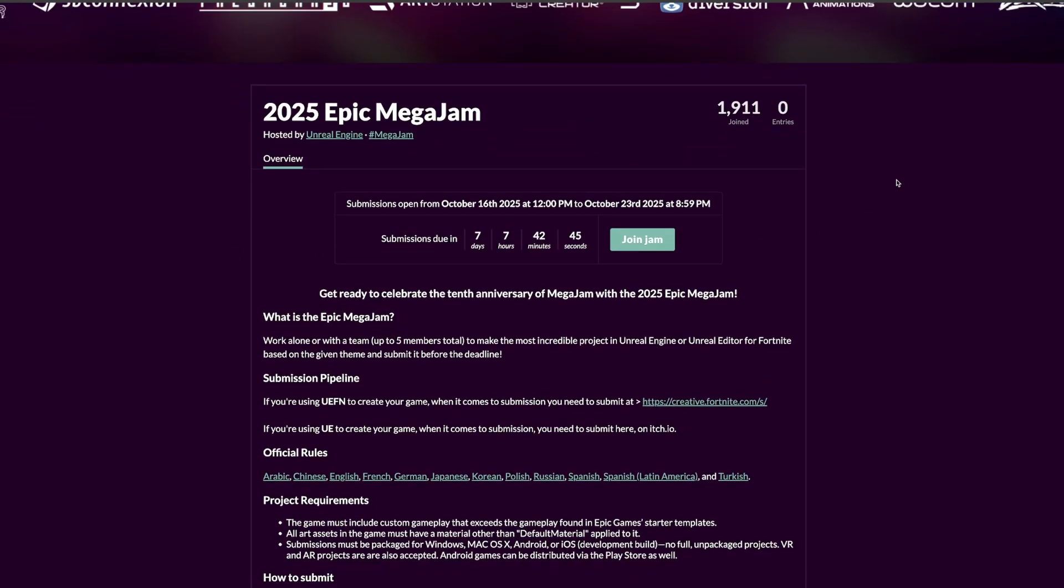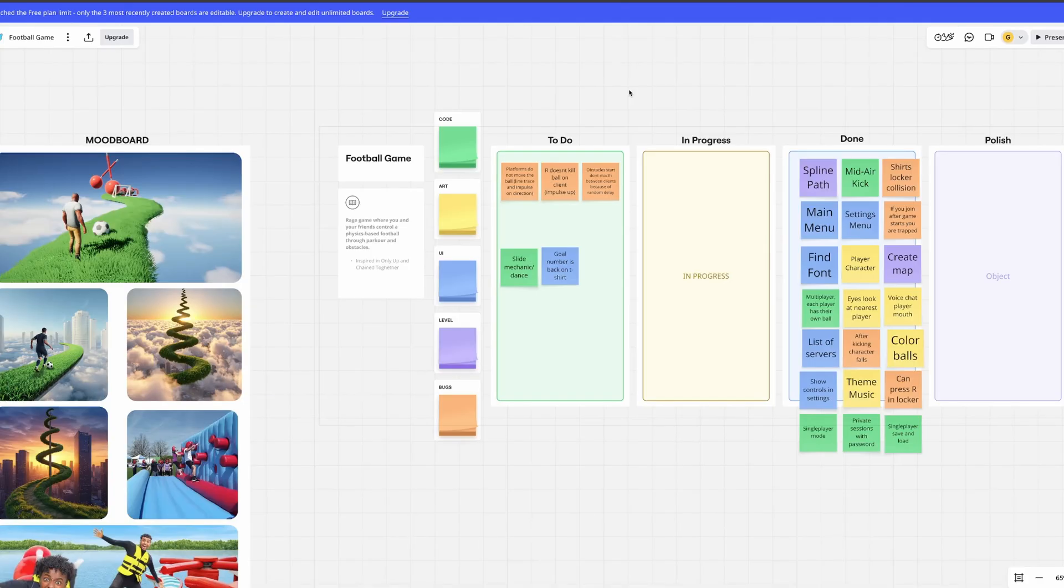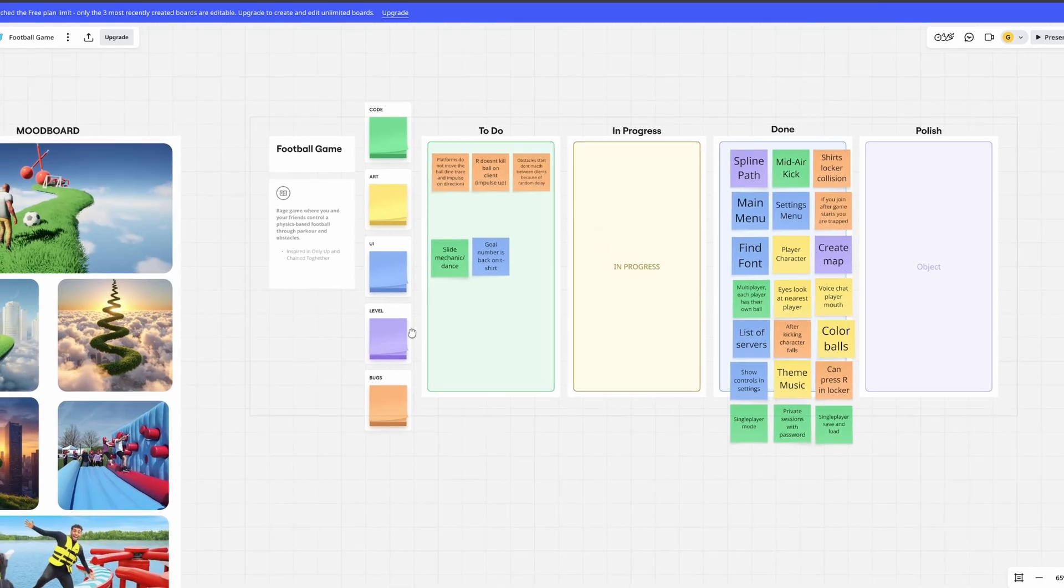I'm going to give you one of the biggest tips you can use if you're going to sign into this MegaJam, and it is to literally use a Miro board. A Miro board is a place where you can note everything down - all your ideas, concept art, and all the tasks you have to do. It works in multiplayer, so more people can connect and work together, which is perfect when working with a team or solo.